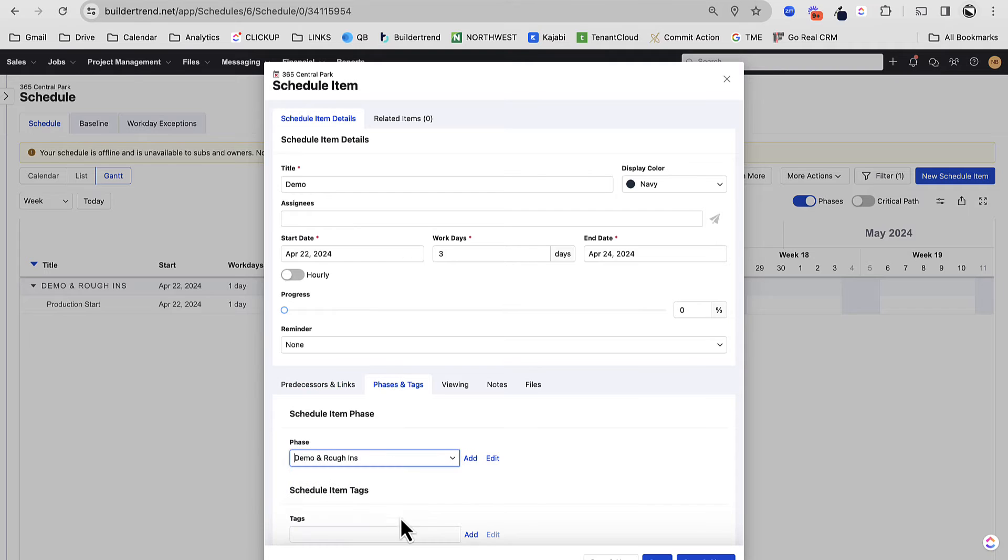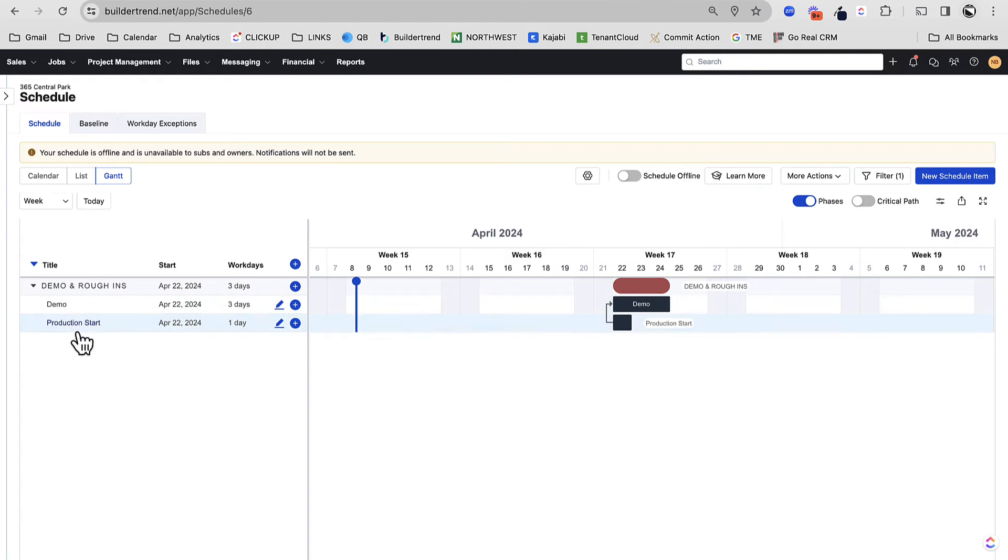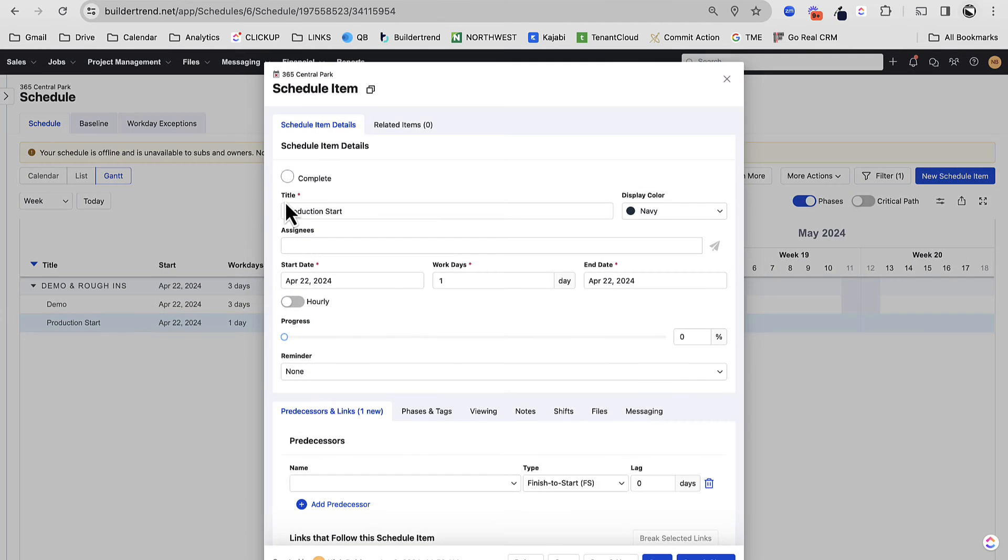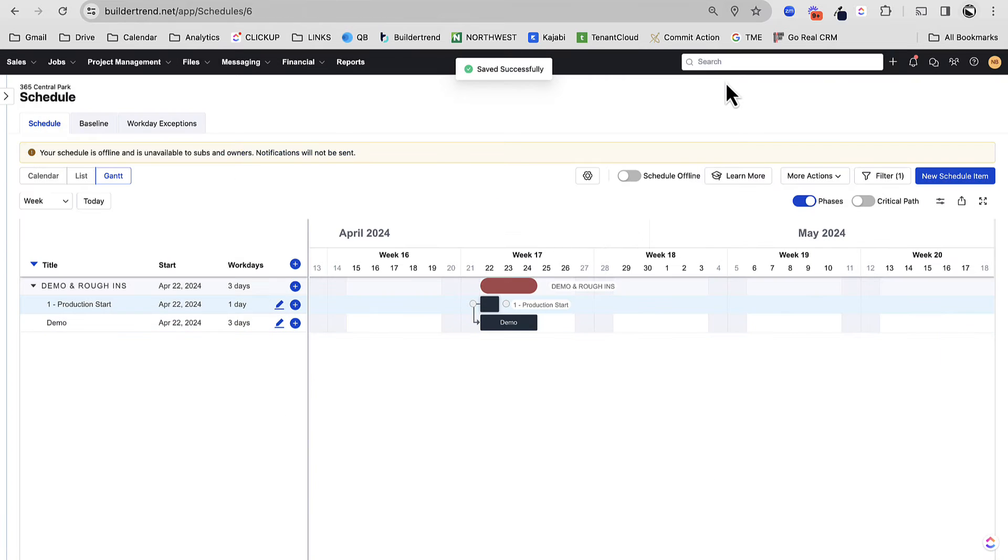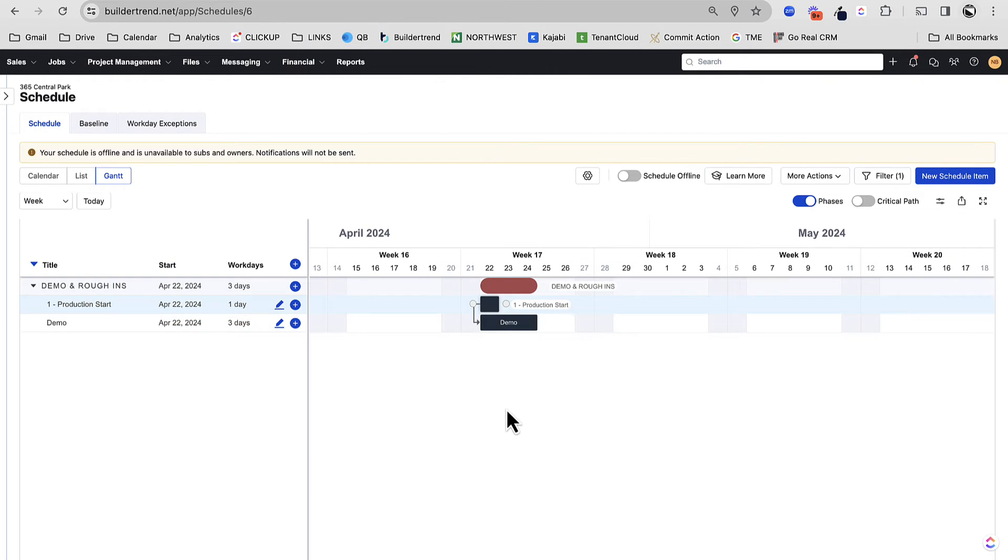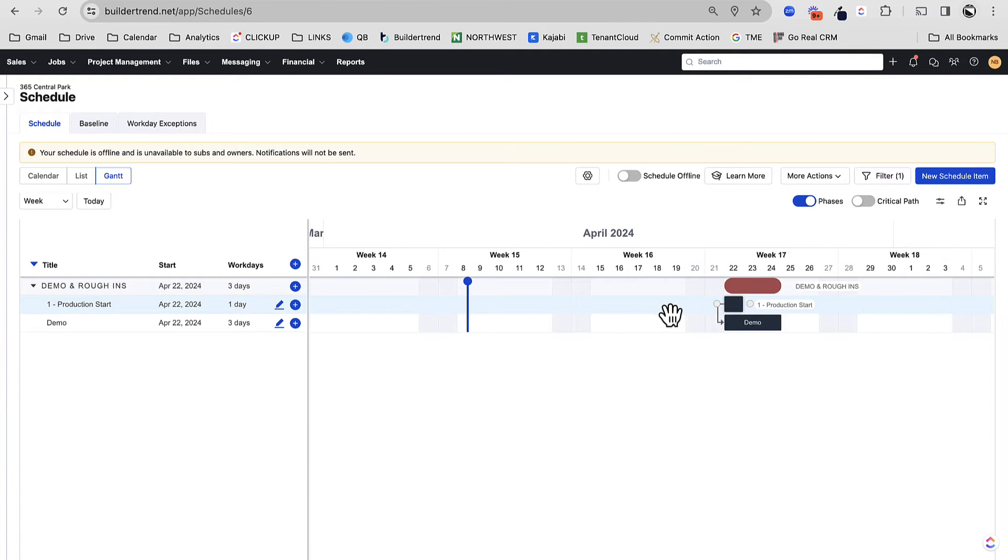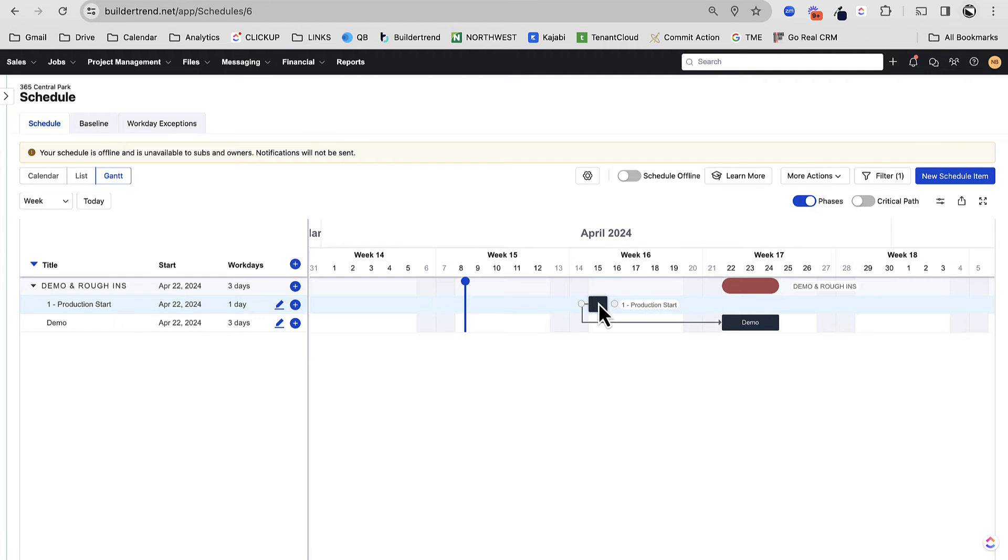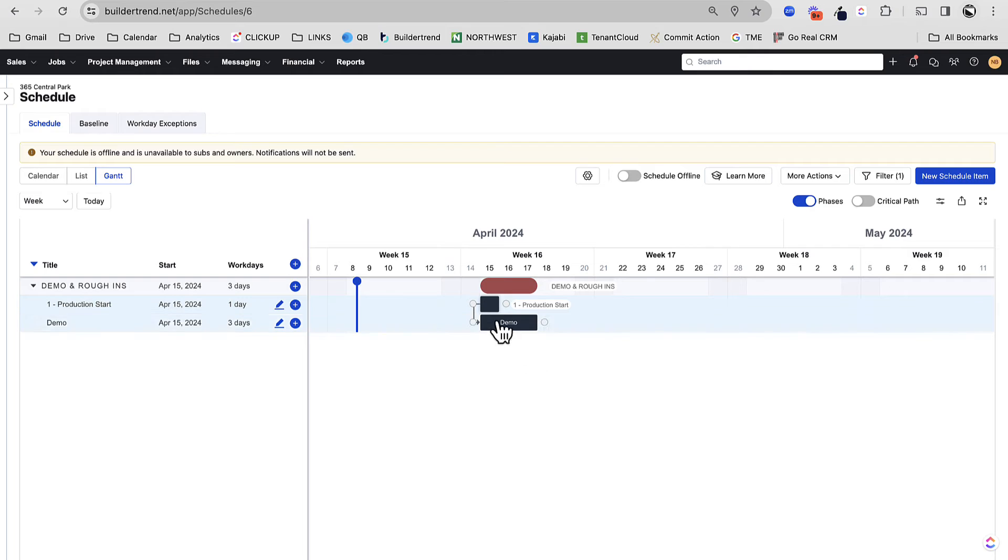Let me just save and close this. I'm going to make sure it's added to the right phase there, demo and rough ins. And what you can see is the little line that happens. Now what BuilderTrend is going to do is sort this alphabetically. I'll usually create this task and do a one because I like to see it at the top. So I'm just going to do one production start. And then you can see the start to start dependency.